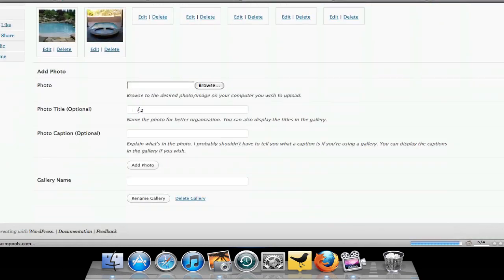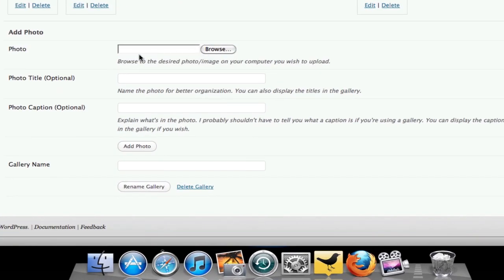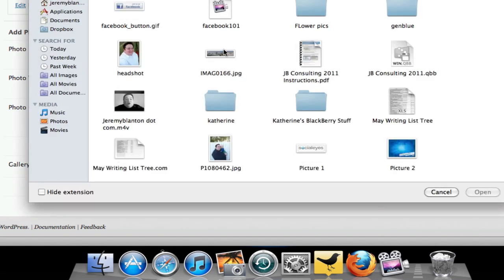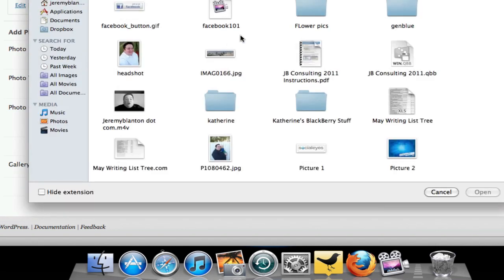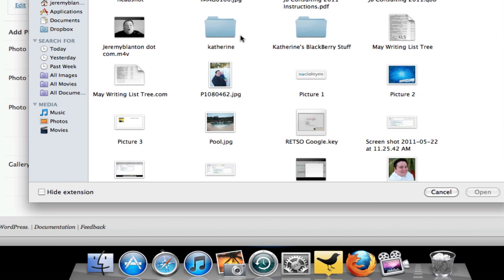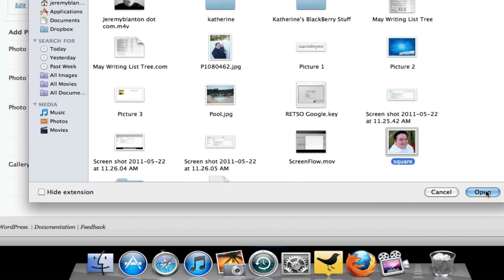So all you need to do then is scroll down to the bottom. Go right here where it says Photo, Add One, and you browse your computer to find the photo you want to use. So I'm just, for randomness, going to put in just a picture of me so we can see how it works.